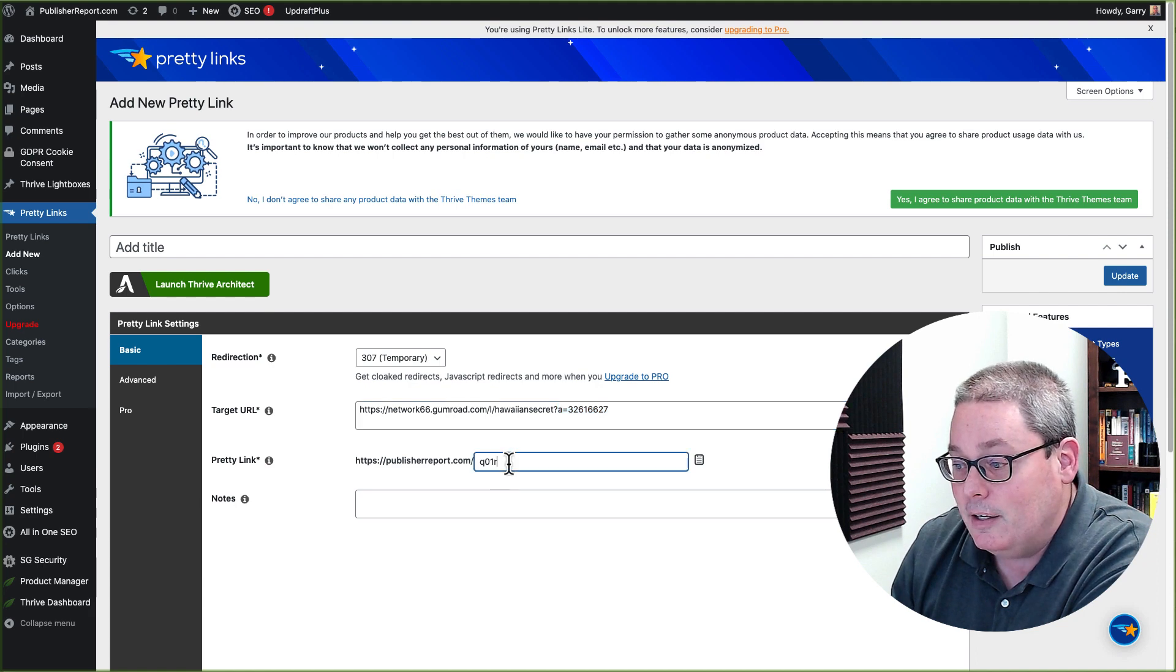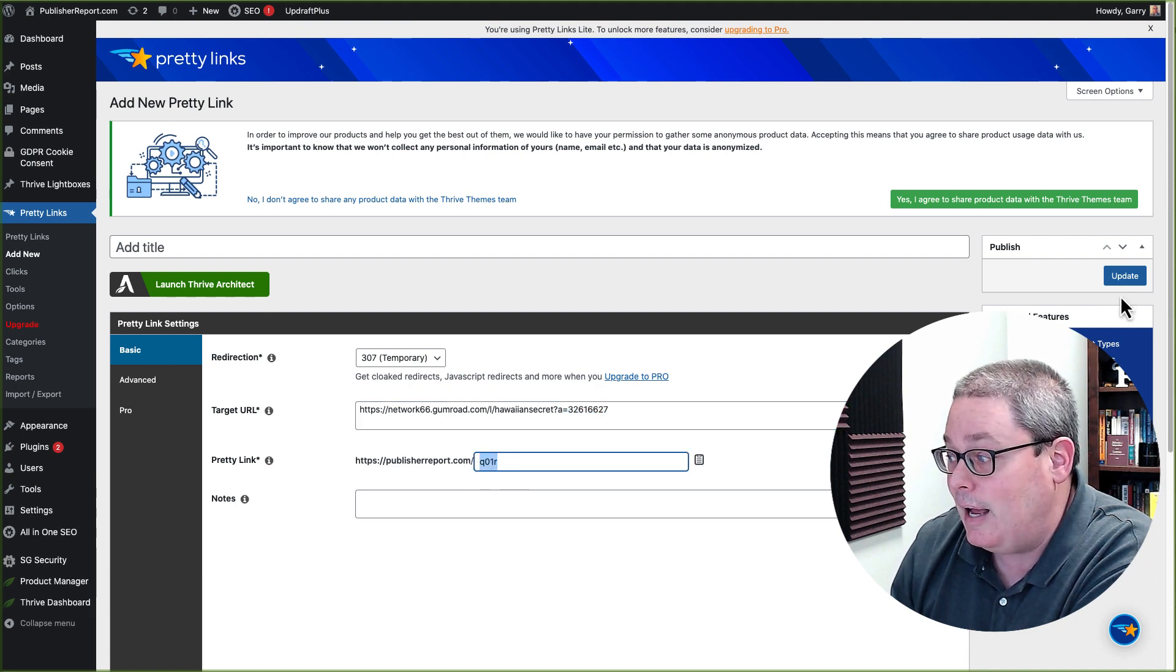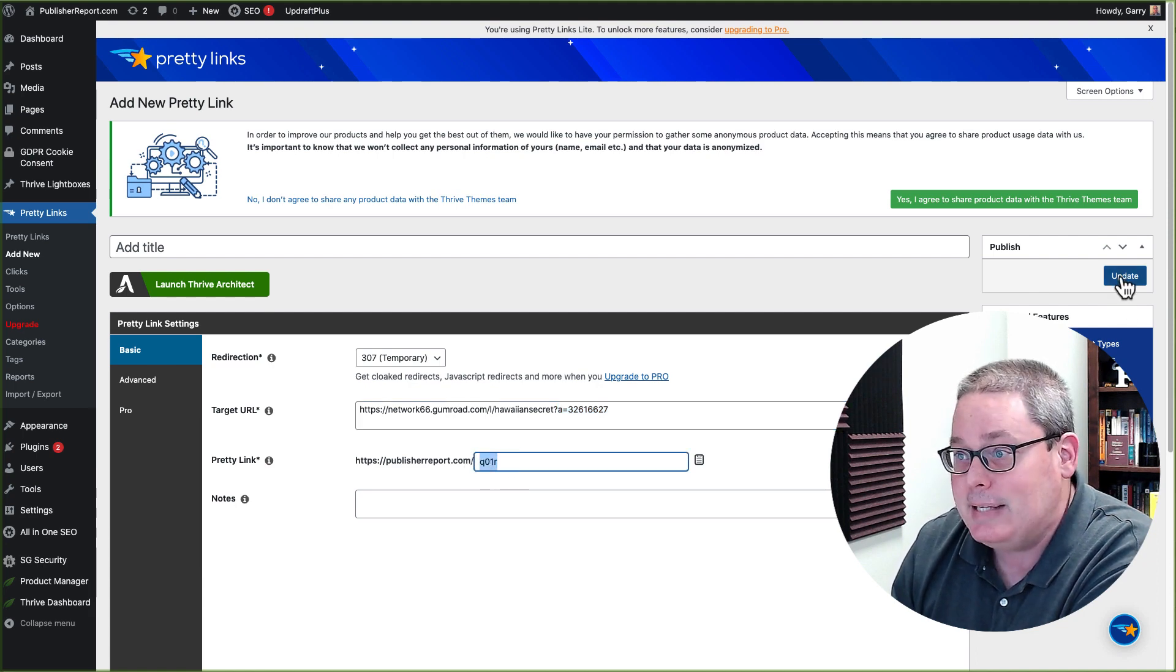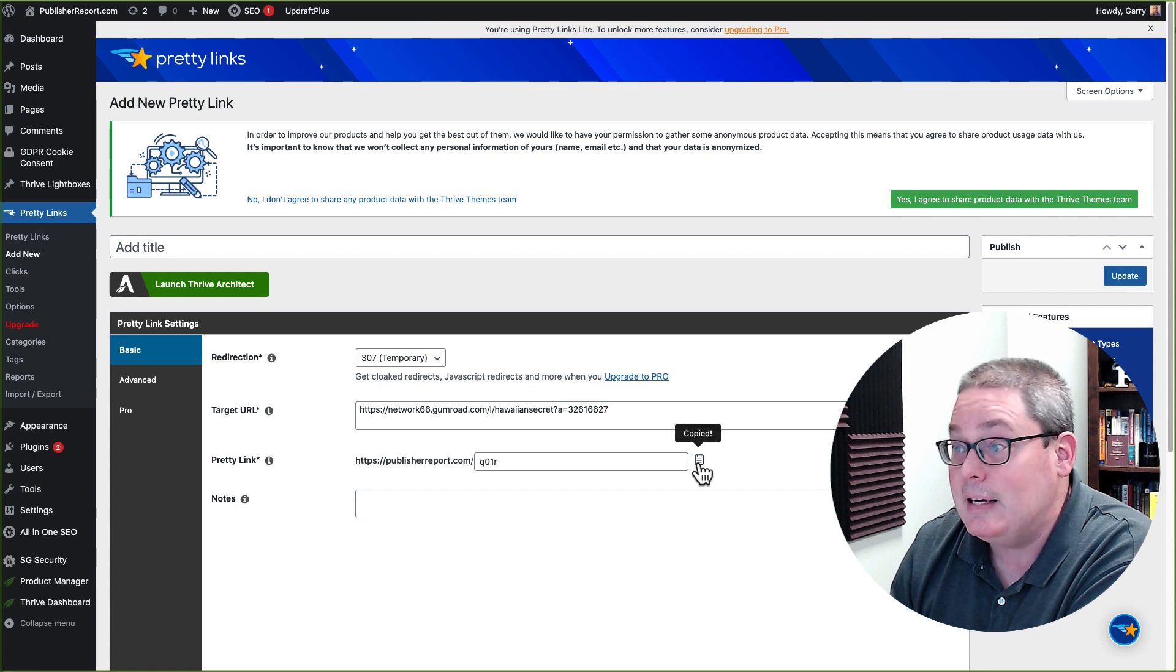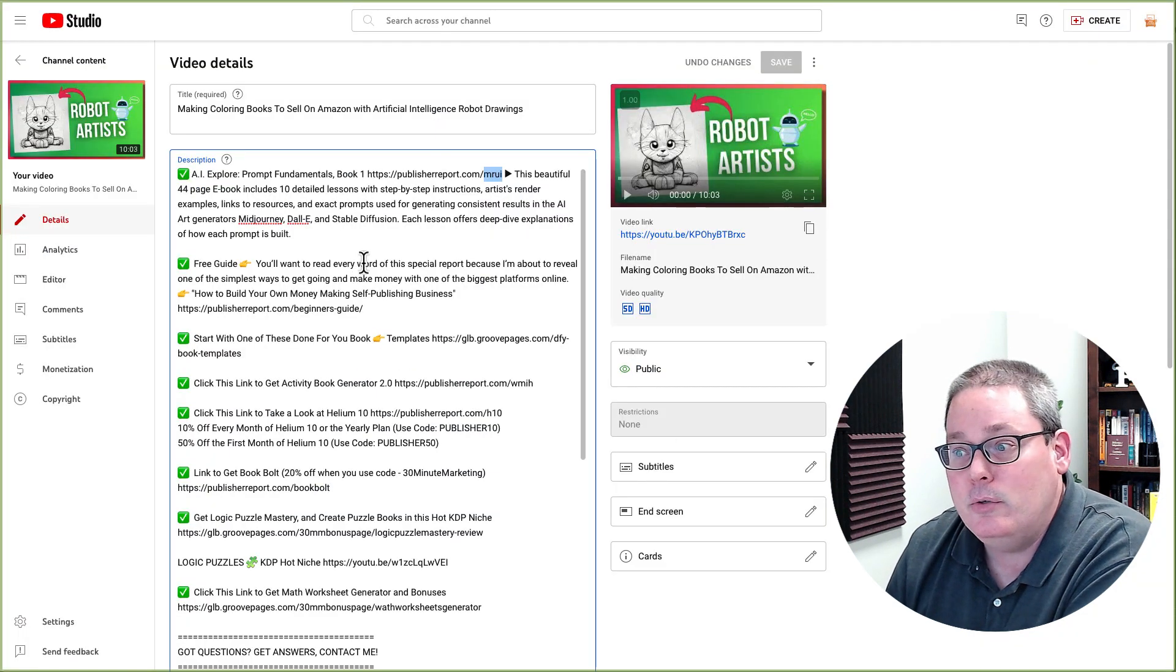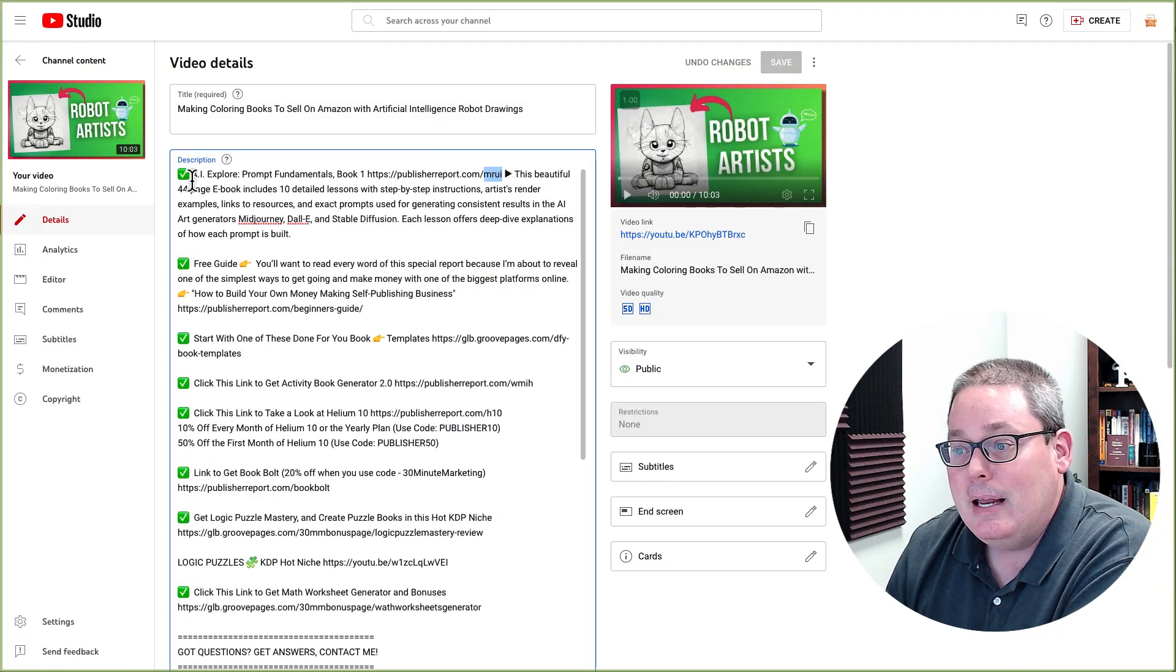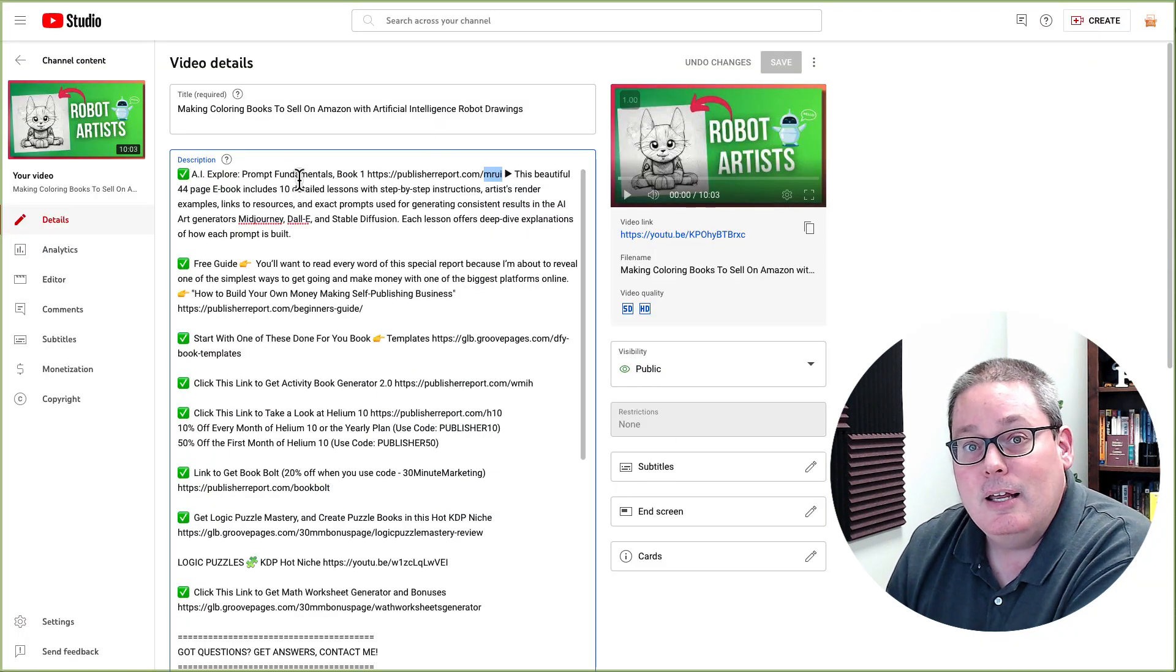As you can see here, this is going to be the pretty link. I would just update that and then I would copy that link to the clipboard. I would go back to my YouTube studio.